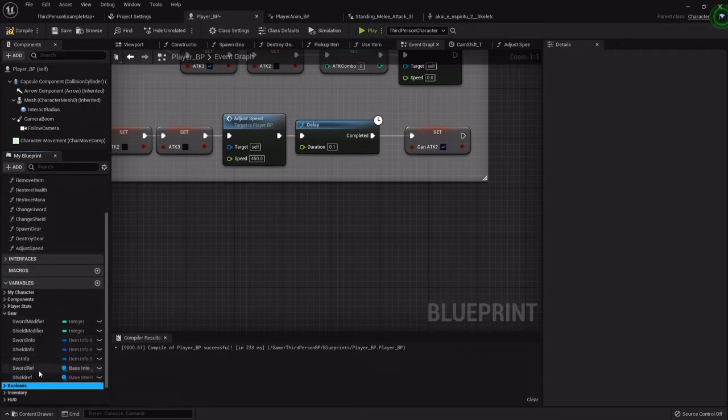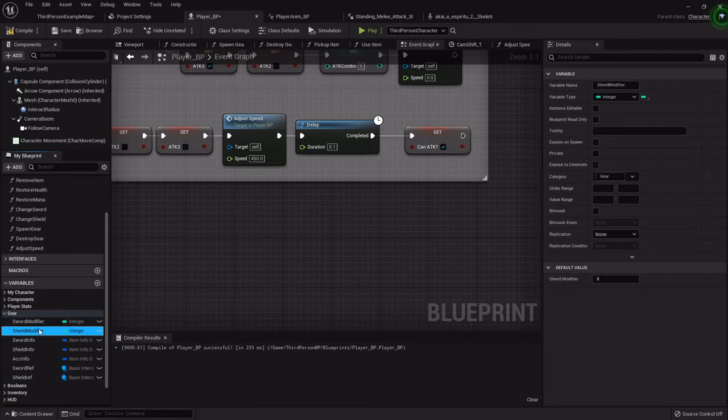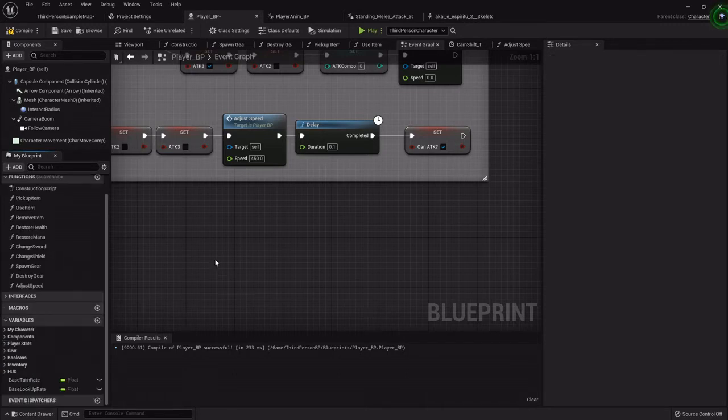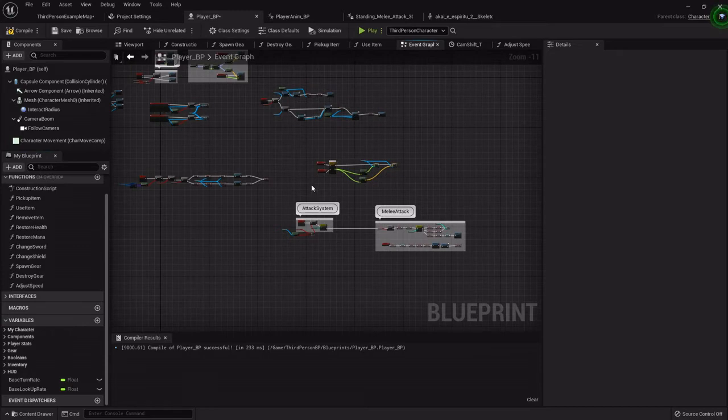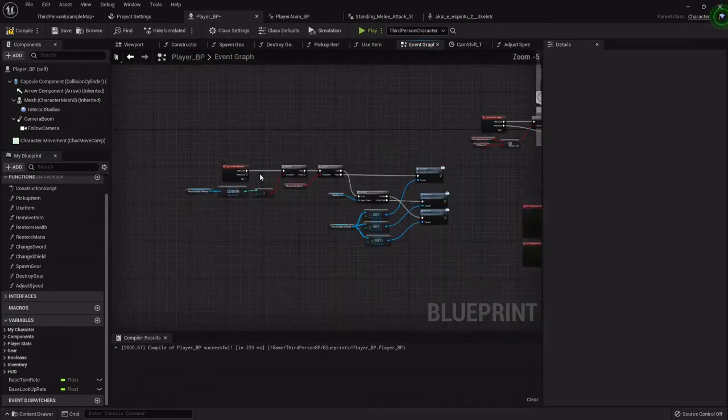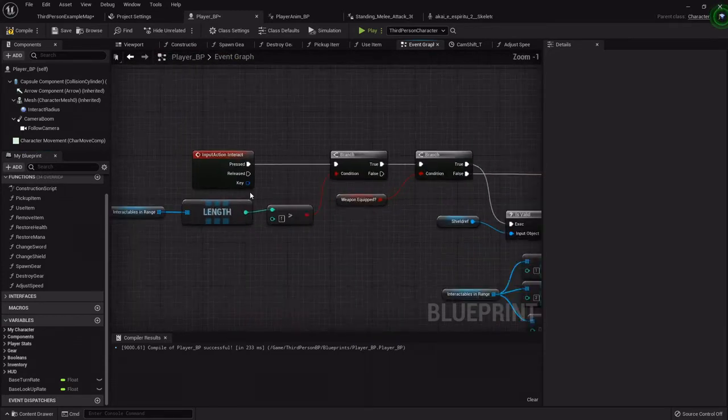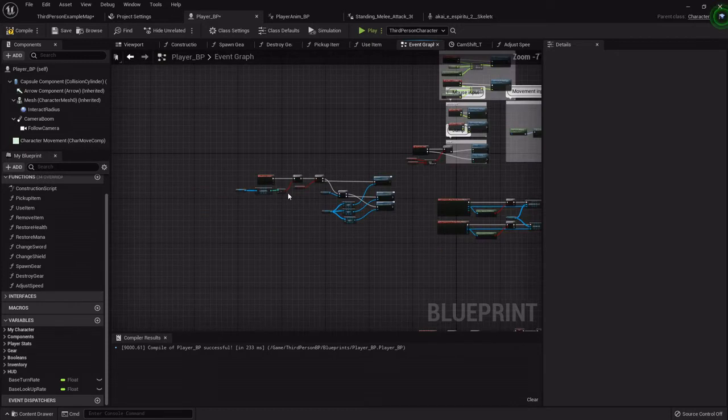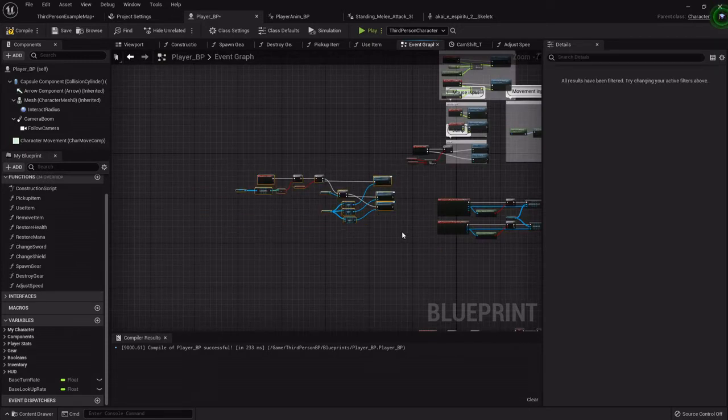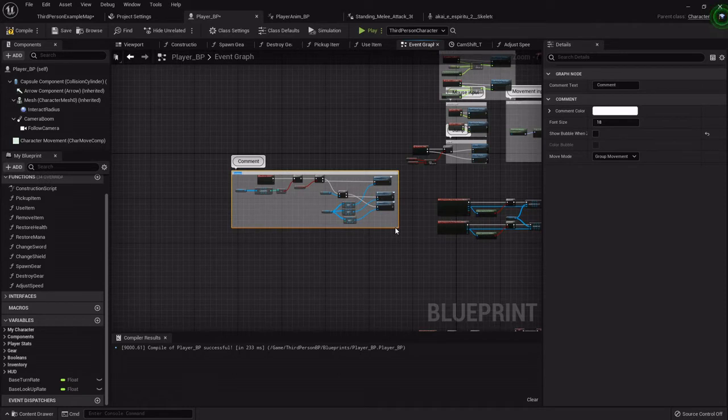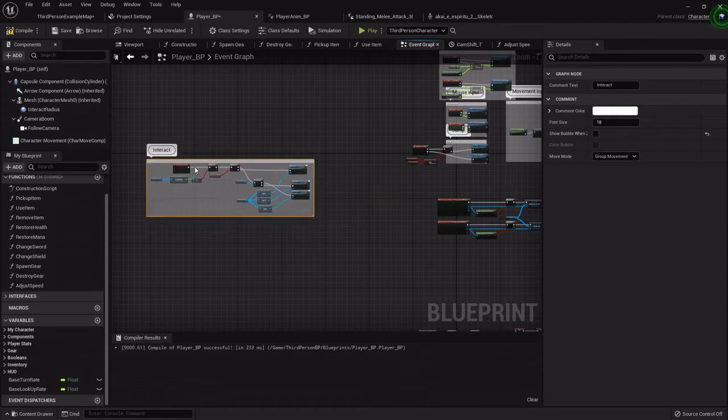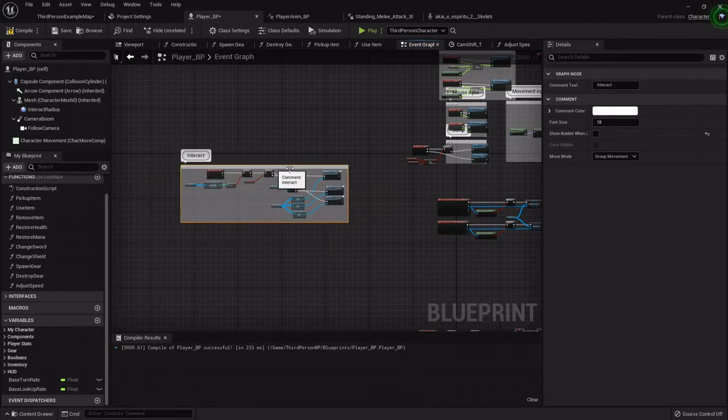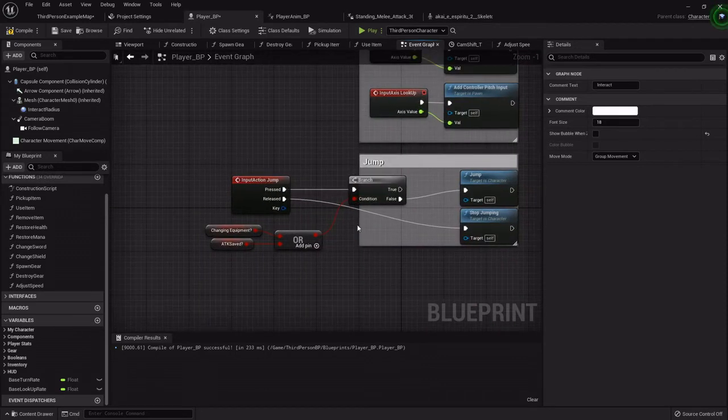Anything to do with gear is here and it rhymes so it's fancy, right? Alright, now I'm going to clean up the graph a little bit. So this is the interact. You can just box select stuff, hit C on the keyboard and it'll put this comment box around them. Then you can name it. The cool thing about that is you could just grab the whole thing and move it wherever you want.